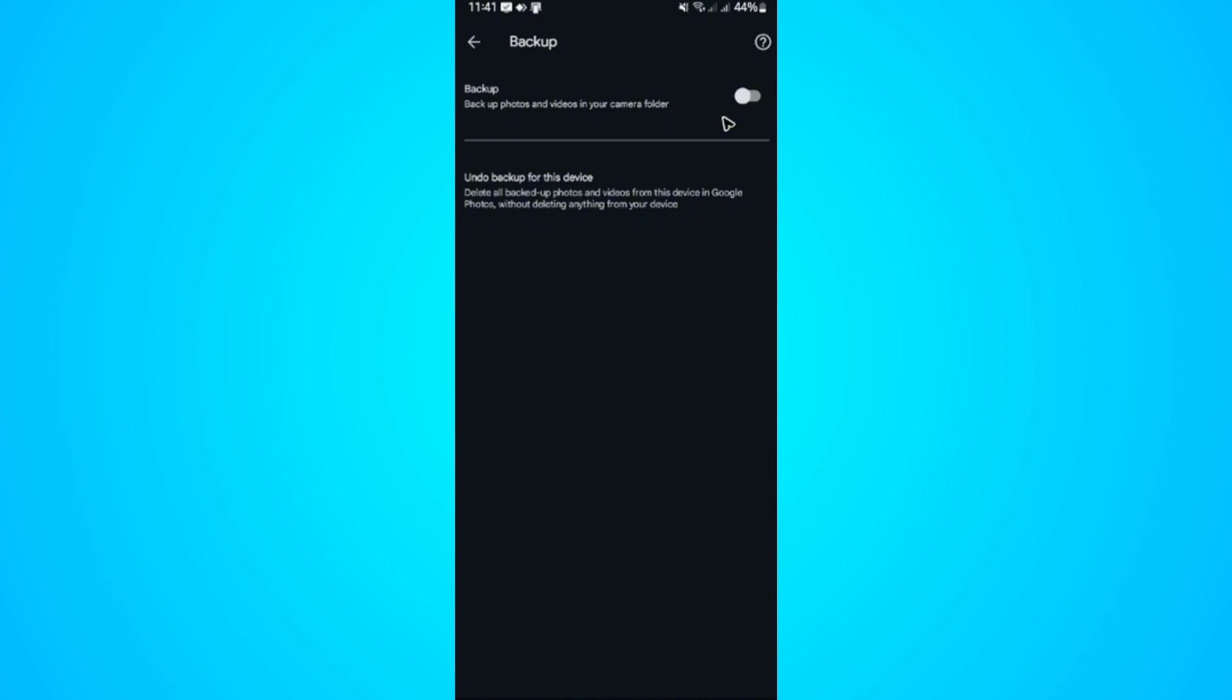First, make sure that it is turned on. You won't be able to see any photos backed up if the backup settings right here is turned off. Make sure that it is or it was turned on.